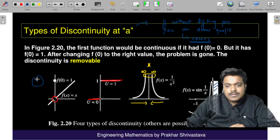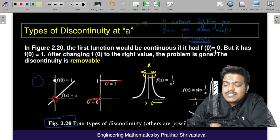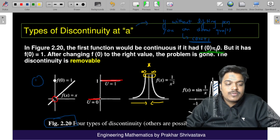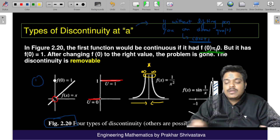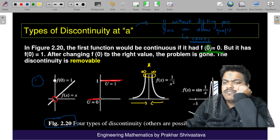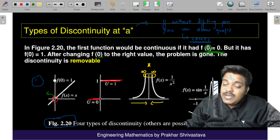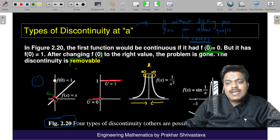In the first figure, the function is not defined at x = 0 — you don't know the value of the function there. This is just a point where the value is not defined. If we define the value of the function at this point, the discontinuity will be removed. That is why, when only one point is missing, we call it a removable discontinuity.